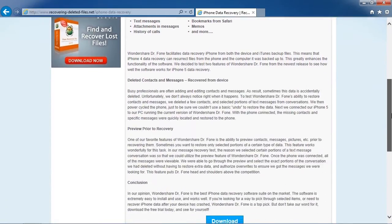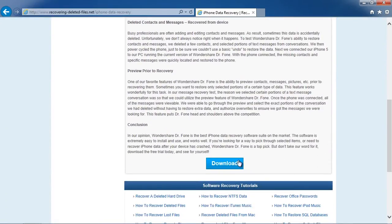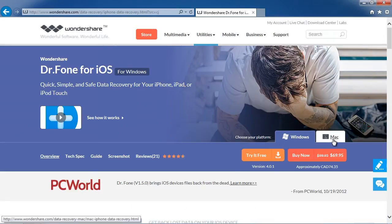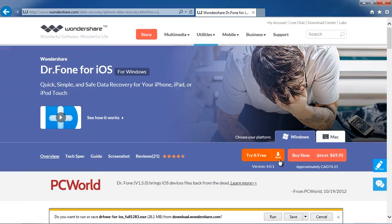Click through to the next page and then select Windows or Mac and download the software to help recover your iPhone data.